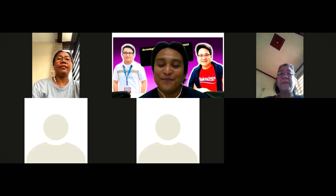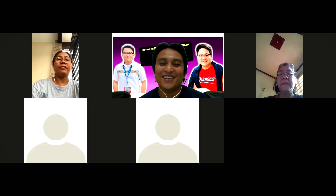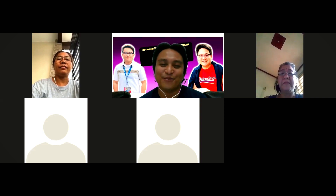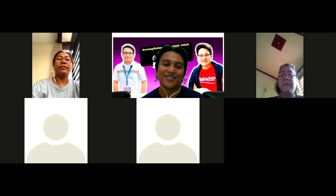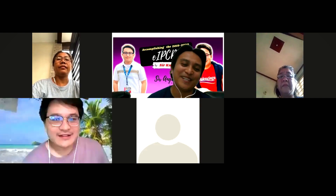Please help me welcome Sir Angelo Uy from the BHROD.